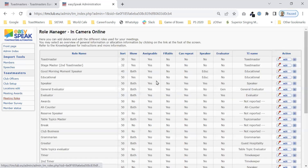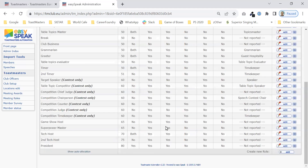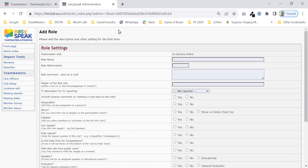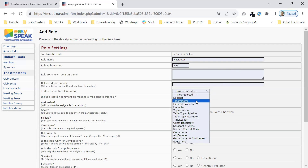I'm going to go back to the meeting role list and down here to create a new role. I will add. And for Toastmaster, you want the Toastmaster to be called the Navigator. So we will just put in here Navigator. It doesn't really matter what you put in the abbreviation. It is Toastmaster.